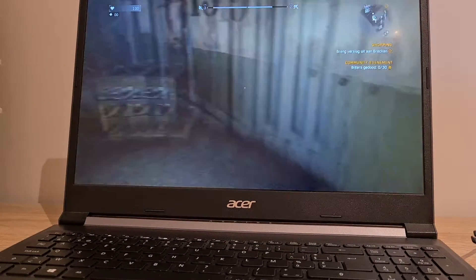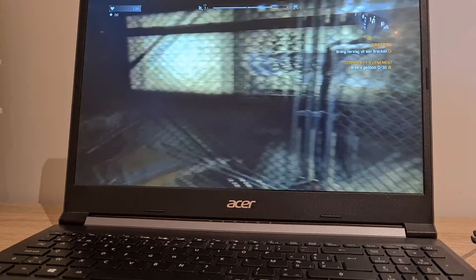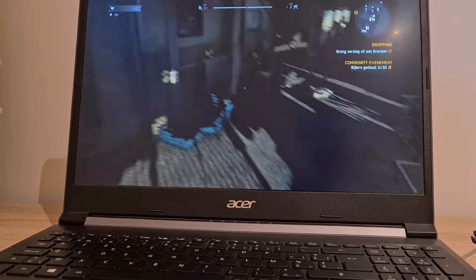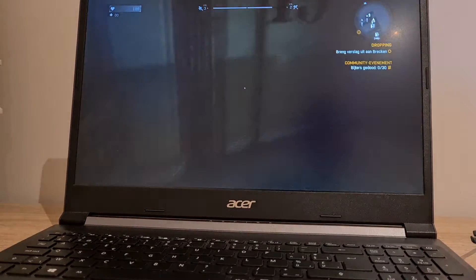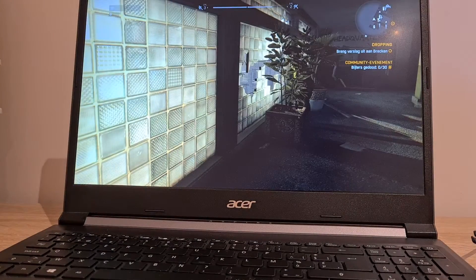Alright, so we are in the game. It's lagging a bit, but that's not the fault of the laptop. It's because of Dying Light, it always lags.